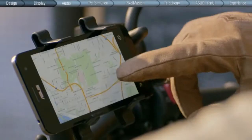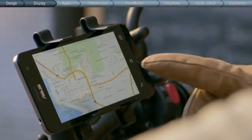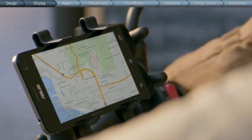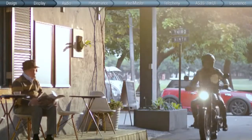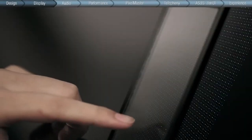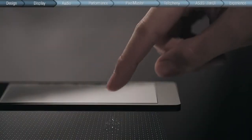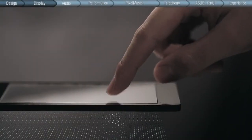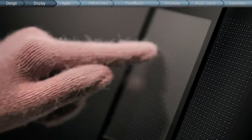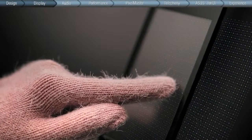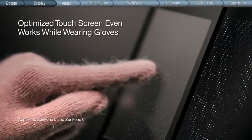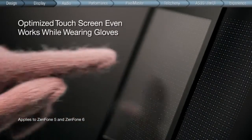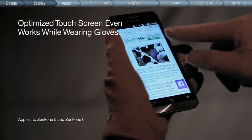Extreme user scenarios, such as wearing gloves, were also considered in building the ZenFone. Capacitive touchscreens contain an electrostatic grid that transfers a tiny electric charge to the finger to create a voltage drop at the exact point of contact, a signal which weakens dramatically when the screen is touched by a gloved finger. Knowing this, ASUS optimized the ZenFone touch screen with heightened signals to work with almost any gloves.